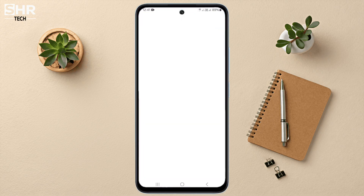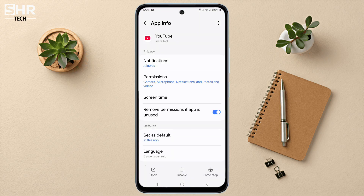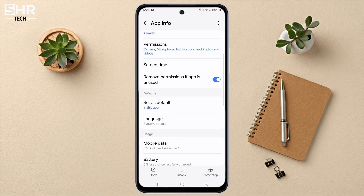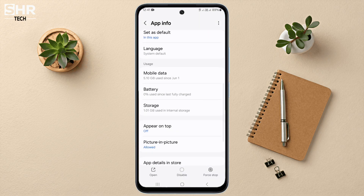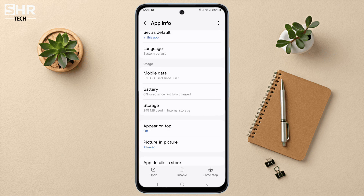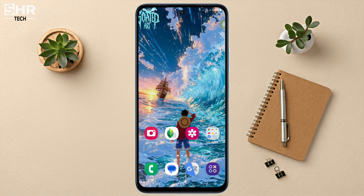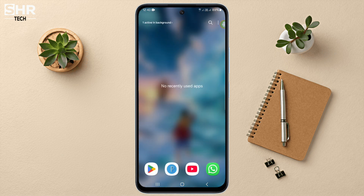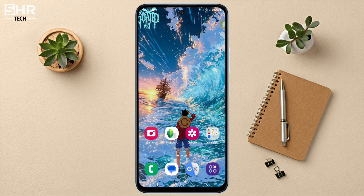Second step: tap and hold on the YouTube app. After that, you can see an eye icon — click here. After that, scroll down and you can see the Storage option — click here. Then click on Clear Cache two or three times.